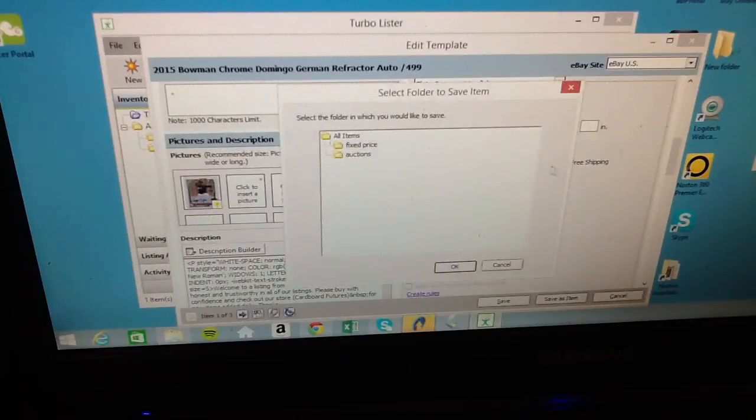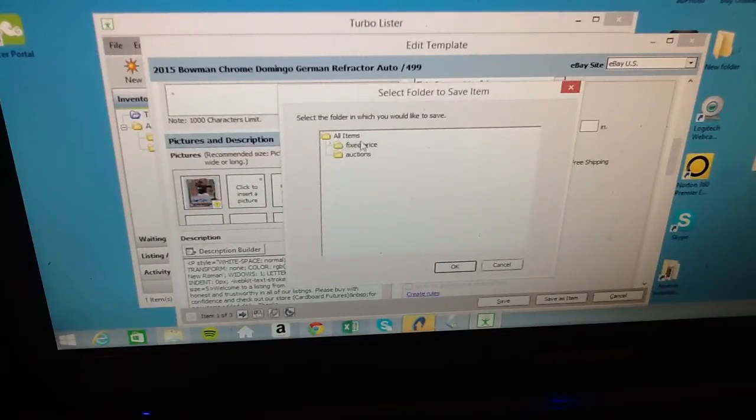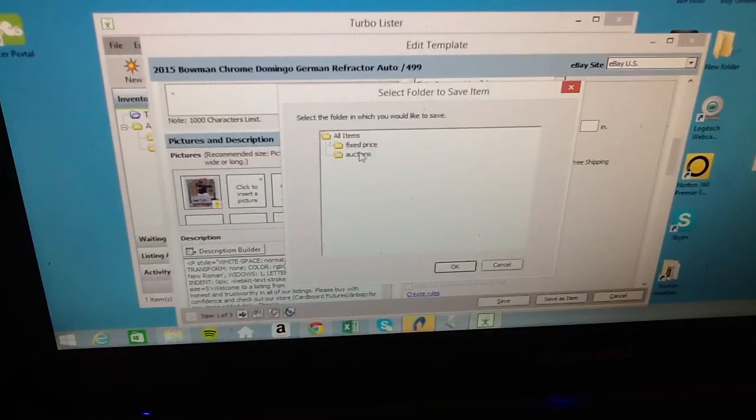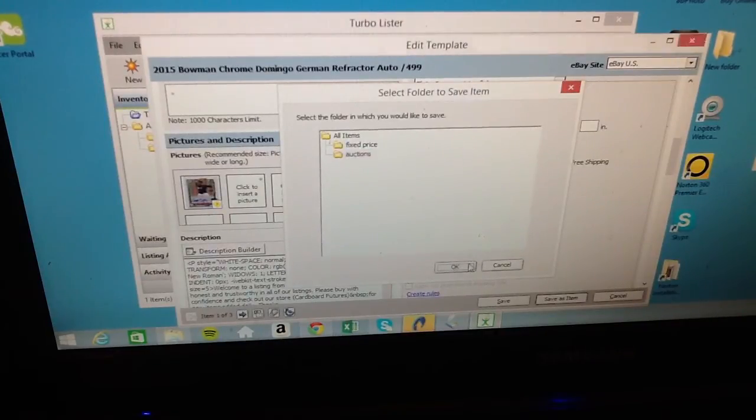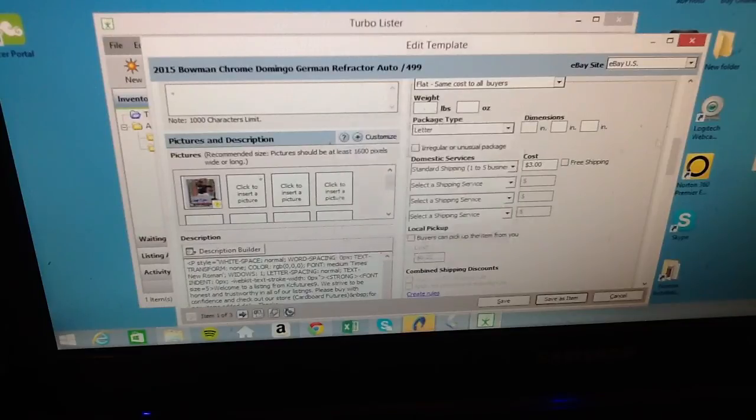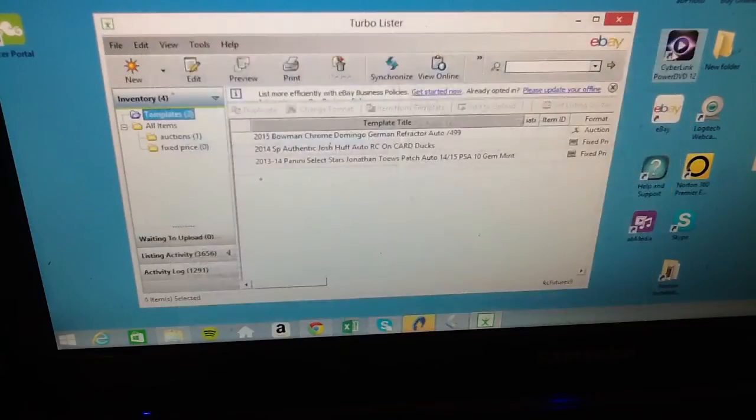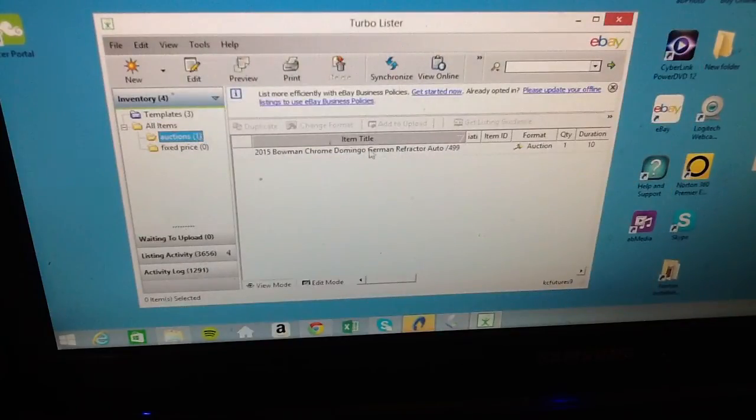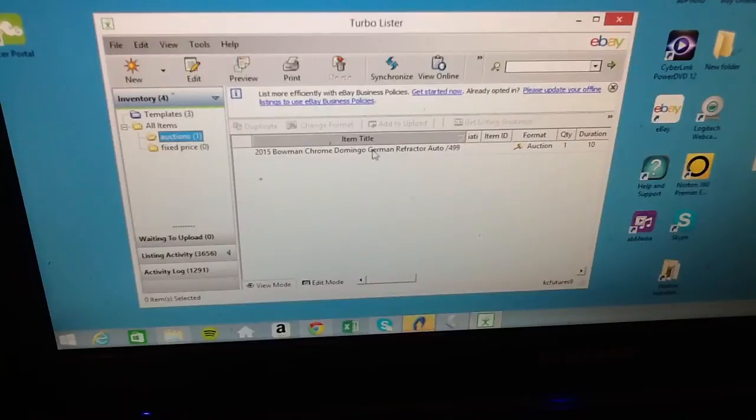So you can save an item, and then I always click make two different folders, so auctions and fixed price ones. So this is an auction, so you click in the auctions folder, click OK, there. Now what you just made went into that folder, so that's pretty cool. So now you have all your auctions and fixed price cards separately.